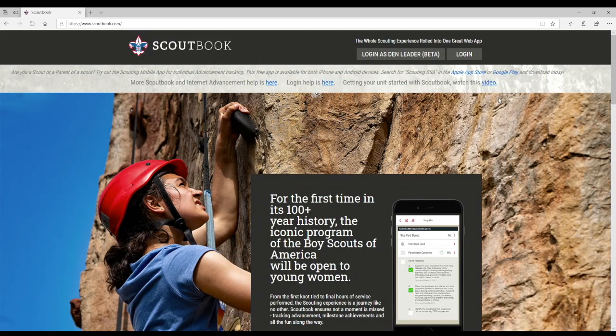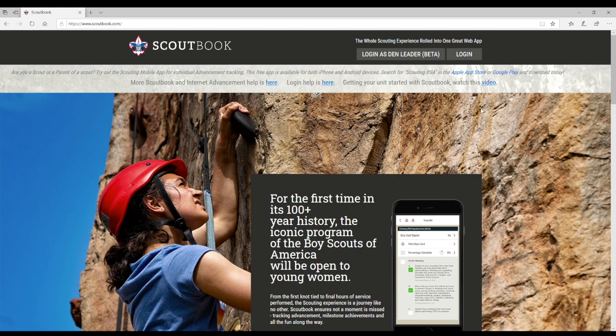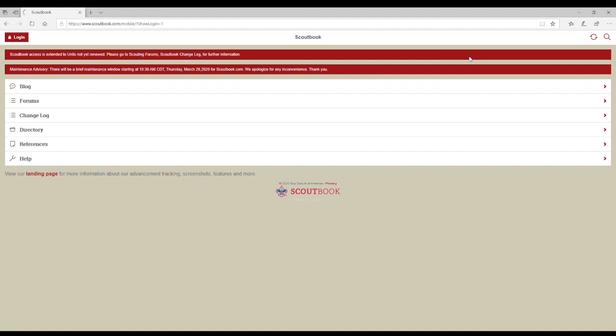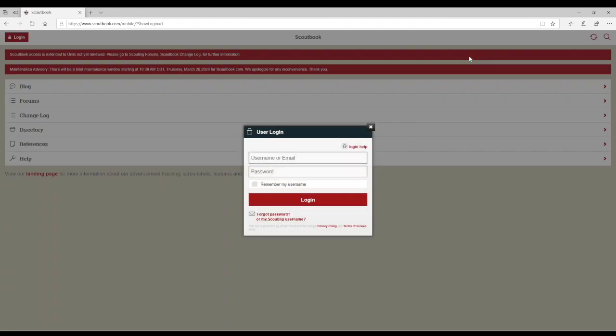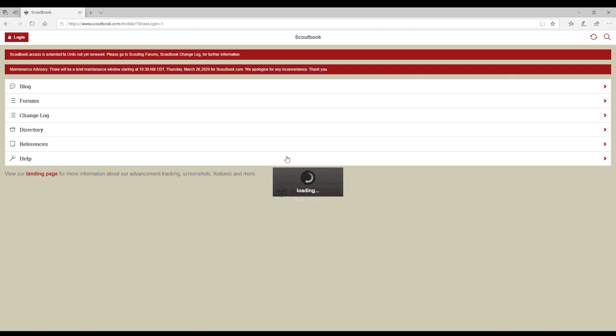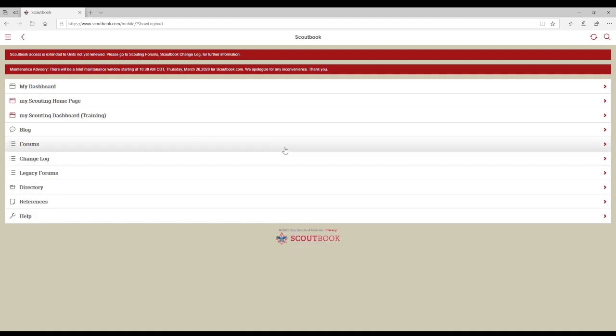Before we get started, you will need to log into Scoutbook. If you haven't done this before, go to www.scoutbook.com and log in using the same login information you used to complete online YPT training on my.scouting.org. As soon as you log in, select My Dashboard.